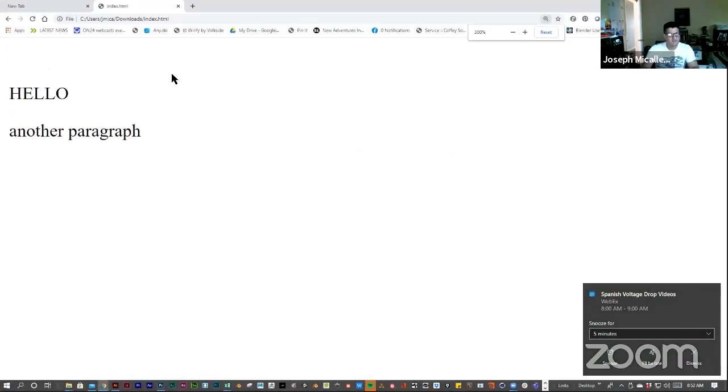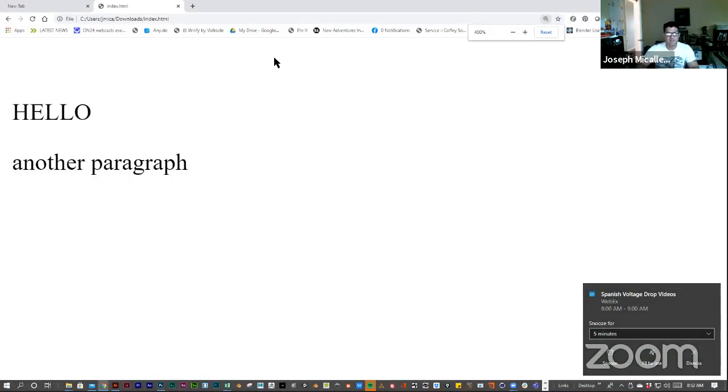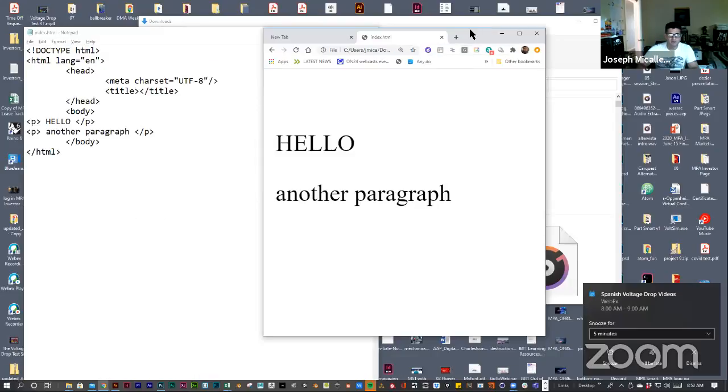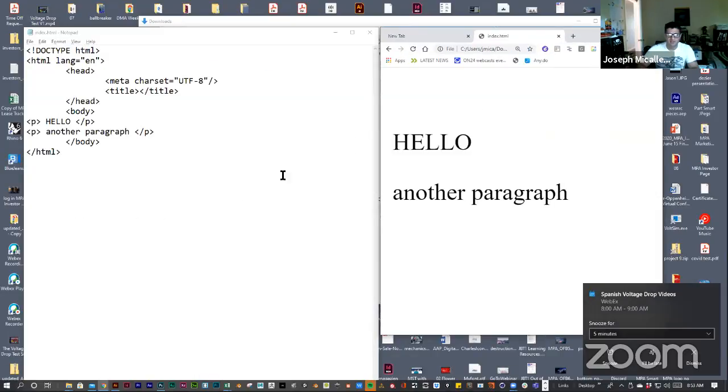And it has that line of text. So, it says another paragraph. And then if I want to add some more, I like to keep the windows side by side.